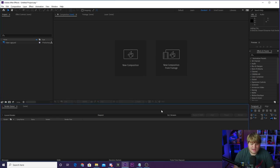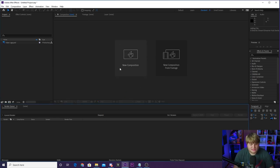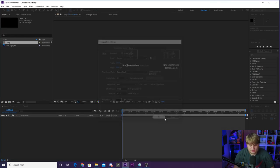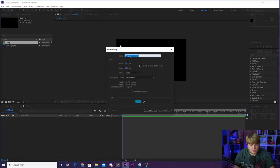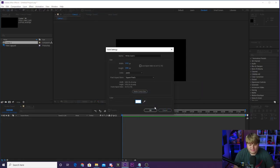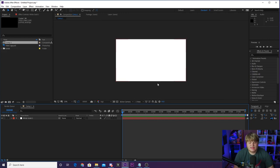Here we are inside of After Effects, a completely blank project. We just got to create a new composition. We're going to leave it with these settings here — 1920 by 1080 at 60 frames per second. Hit OK. Now it is time to begin. First thing we're going to do is create a new solid. I normally like to make this white, so make it a white solid just like that, and that is going to be your background.